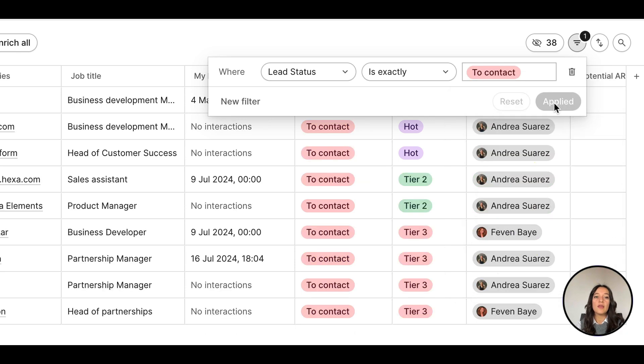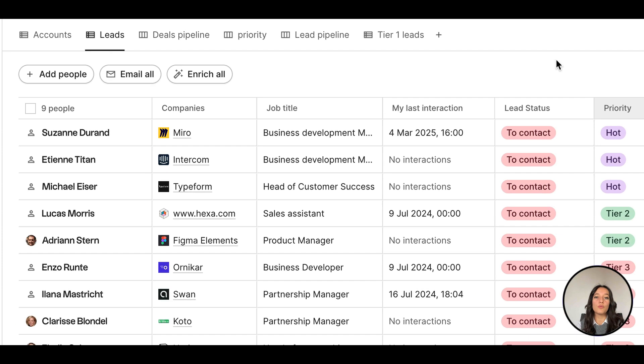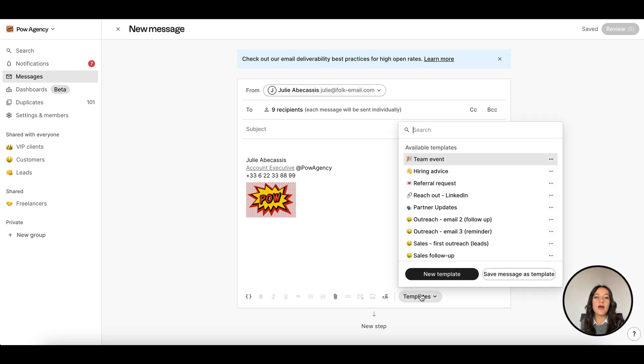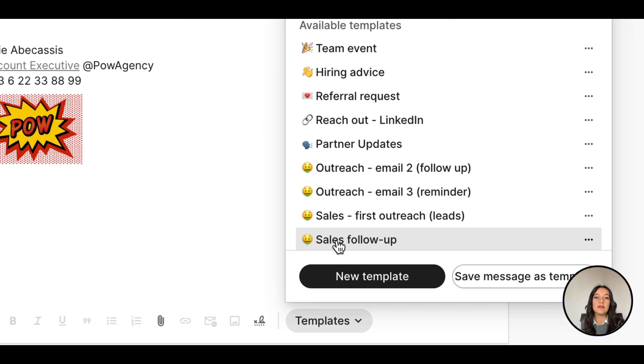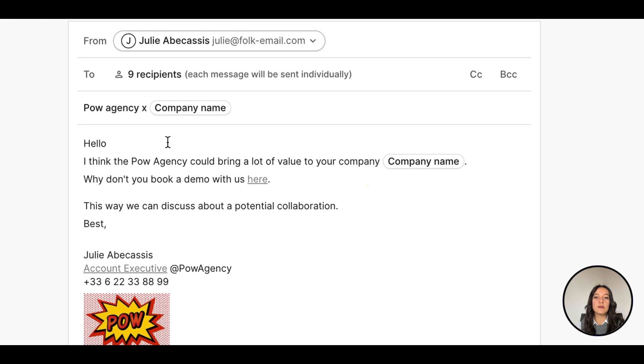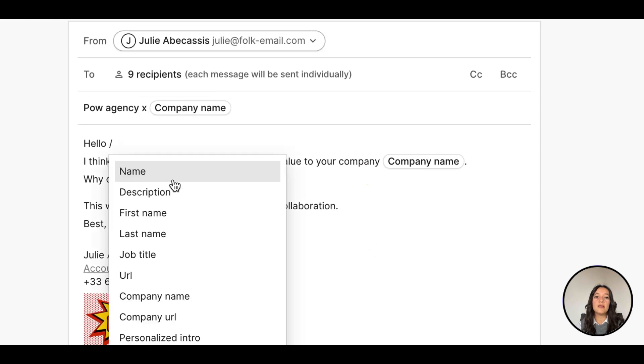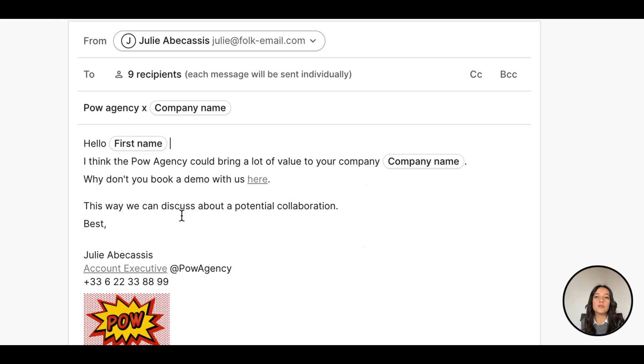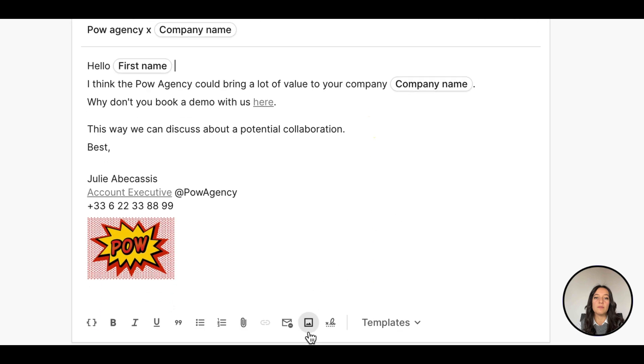Or email the whole group by clicking Email All. Save time by using a saved template, like this sales follow-up. Personalize the template with data already in Folk by using variables like first name or company name.